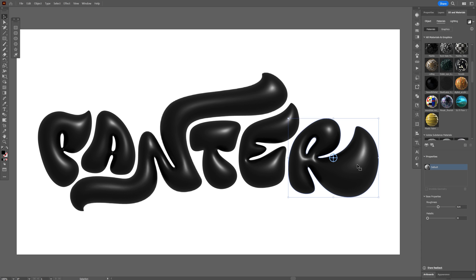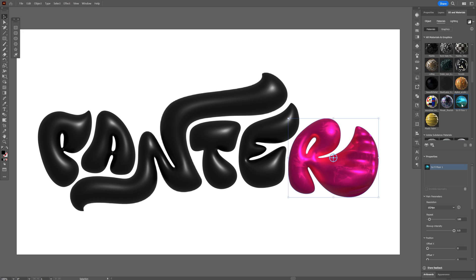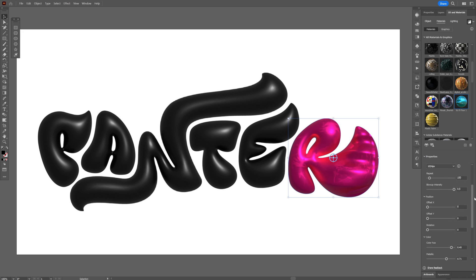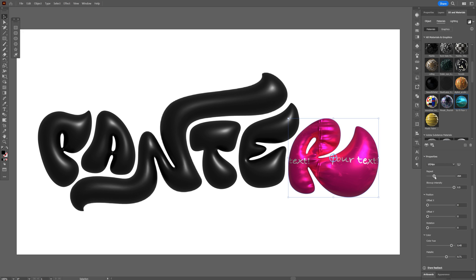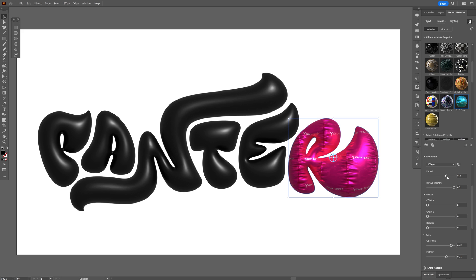Now I'm going to select one of the letters and let's add one of the materials. It looks something like this. If you scroll down you can see some more options. For example you got the repeat here. You can increase or decrease and it's going to repeat itself a couple of more times.